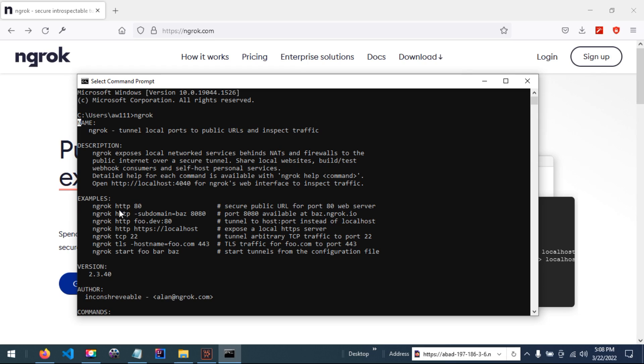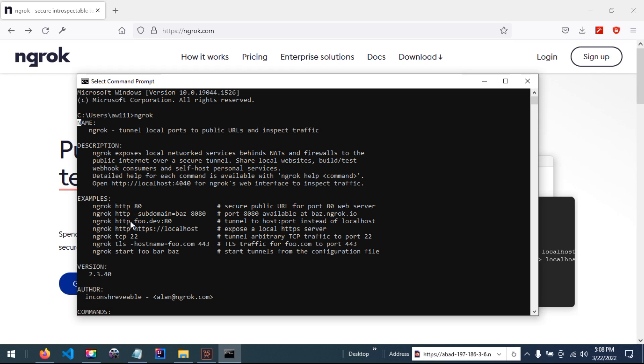You can use, if you have registered a domain, you can use this command. A lot of... we will see in the next video.